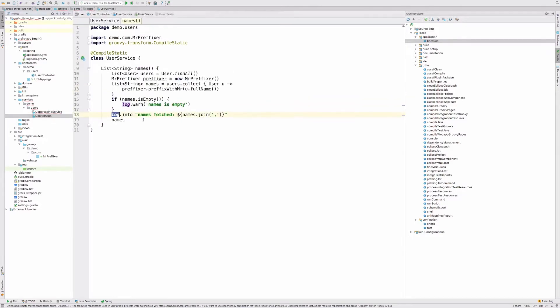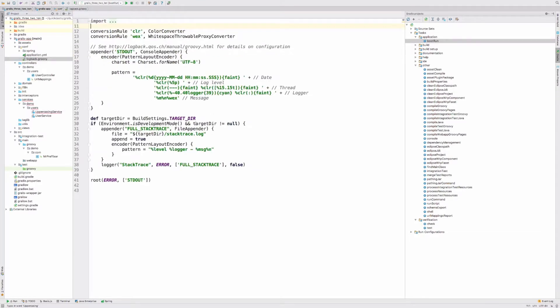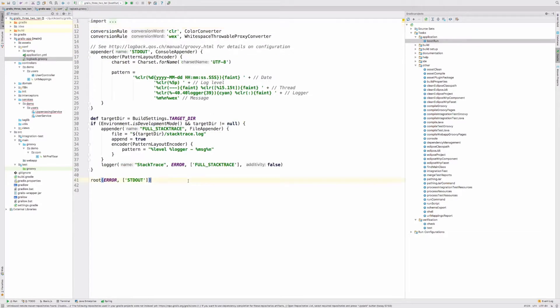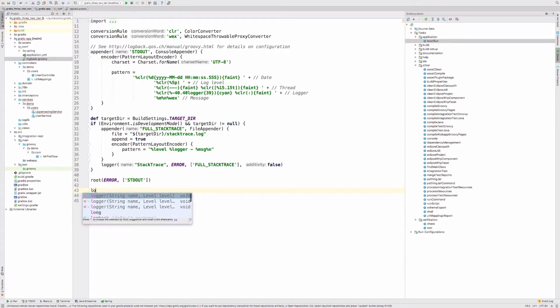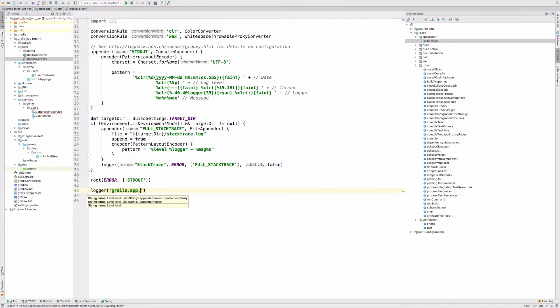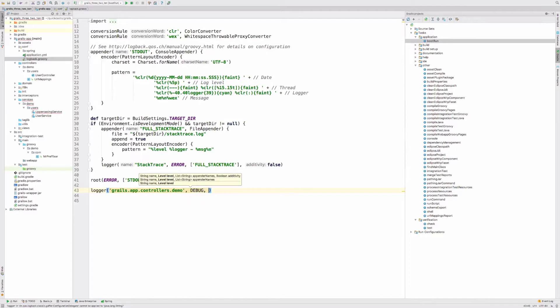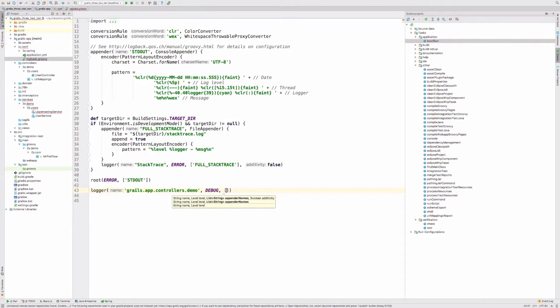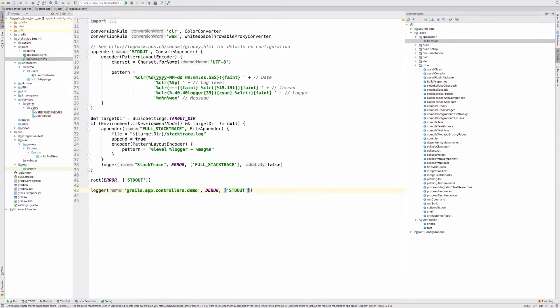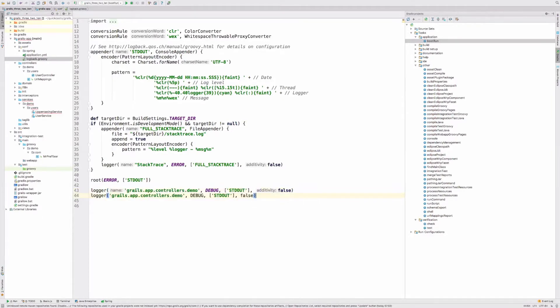I have log statements as well in the services that the controller uses. If we were to start this application, we will still not see anything. We will need to configure loggers for the controllers and the services. Let me do that. So I'm going to say I want to log grails.app.controllers.demo. I'm going to say I want to use the level debug and I want to supply a list of appenders. In my case, it's going to be the standard output appender, which is configured in the log configuration file created by the framework, which is a console appender. I'm going to set additivity to false and I'm going to create the same statement for the service.